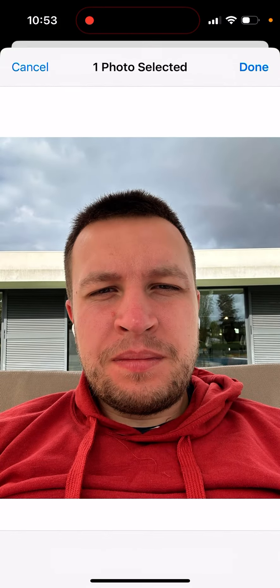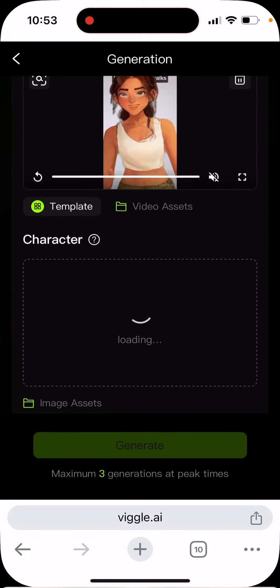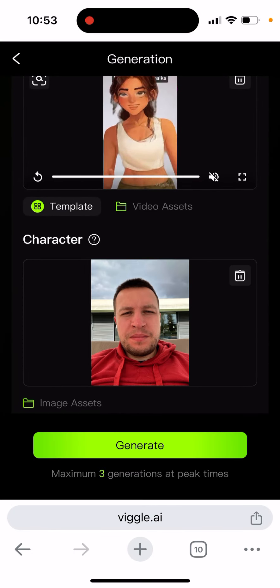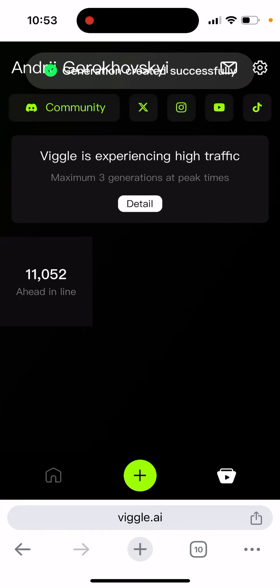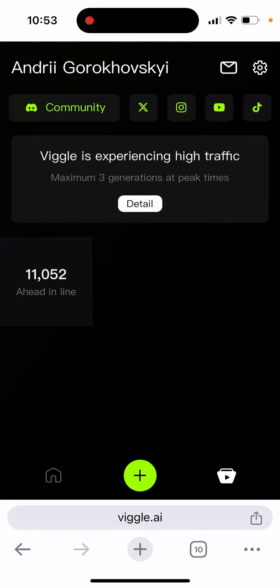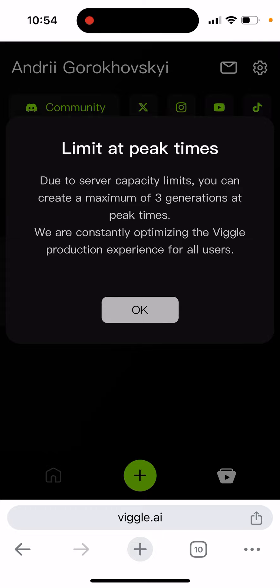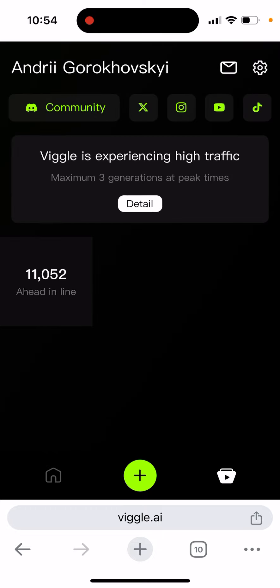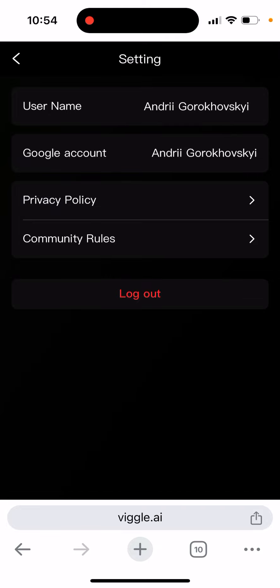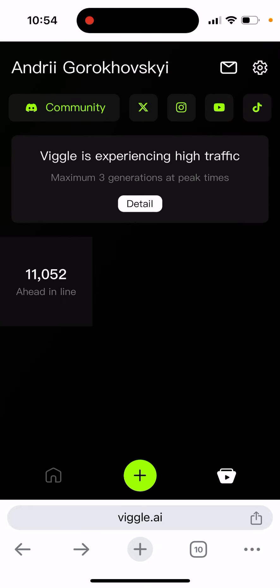I don't have a full photo, but let's just try. And it says we're experiencing high traffic, but maximum three generations at peak times. So already you can see so many people ahead in line. Basically, I guess you just need to wait in the free version. I don't know if you can upgrade here, but basically that's just what it is.